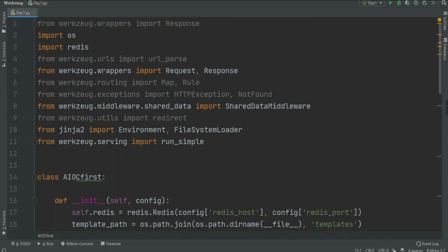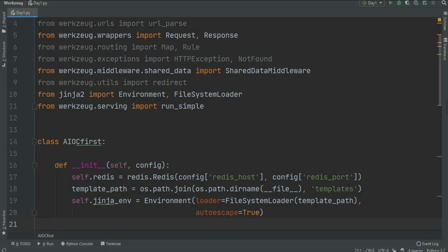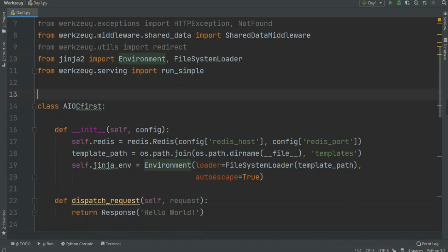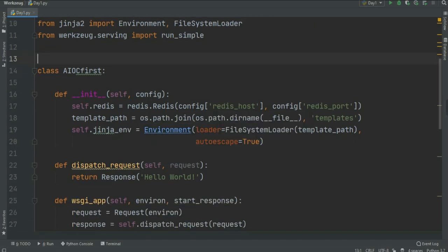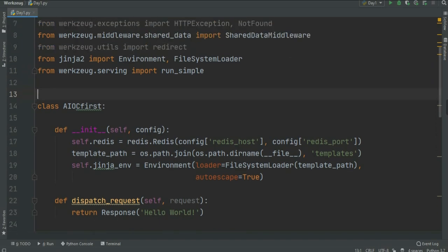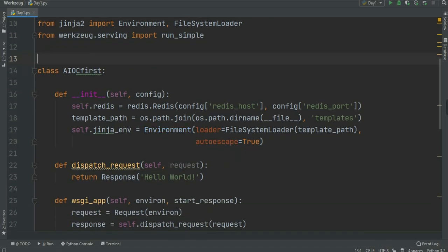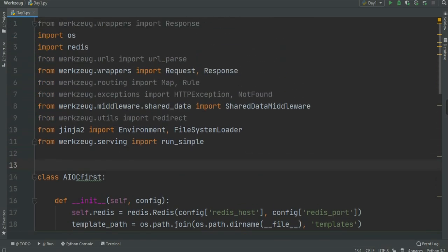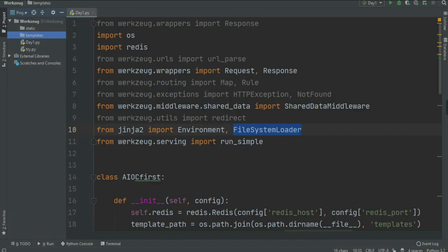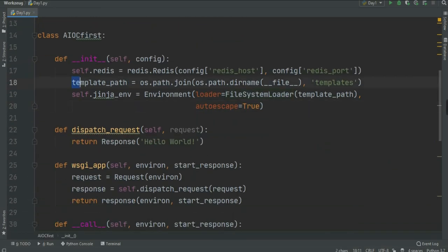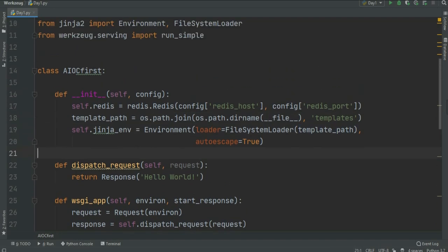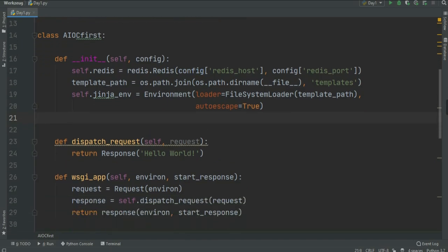Set `self.jinja_env` equal to `Environment`, which is imported from `jinja2` along with `FileSystemLoader`. This Environment is from Jinja2 and we use it to create our own Jinja2 environment. Pass `loader=FileSystemLoader(templates_path)` so it loads our template files from the template directory, and set `autoescape=True`.